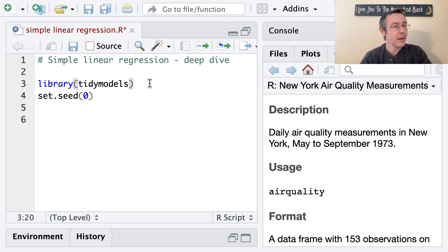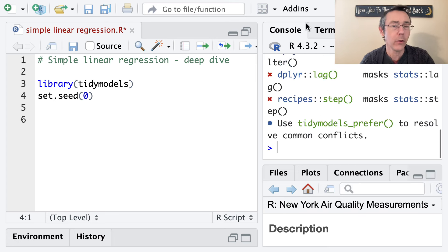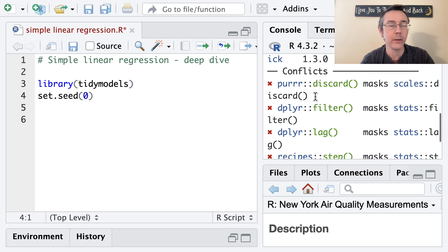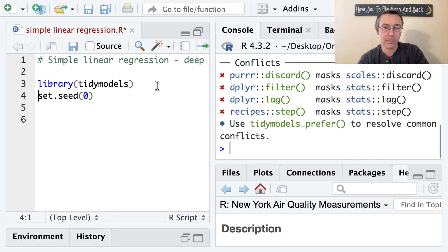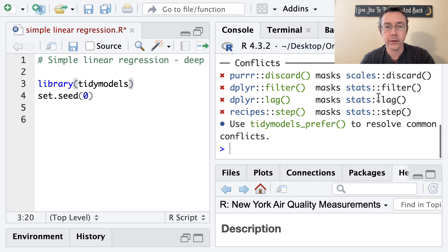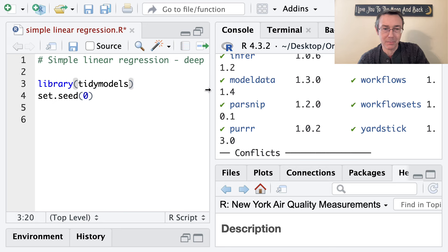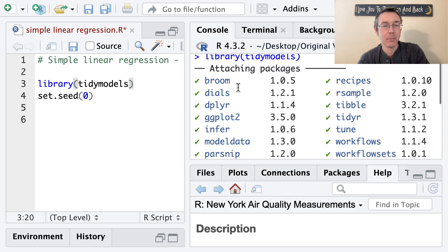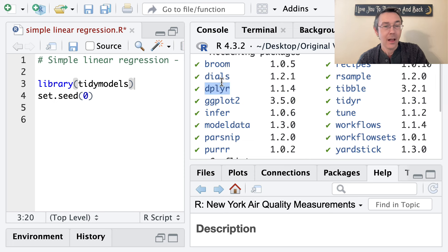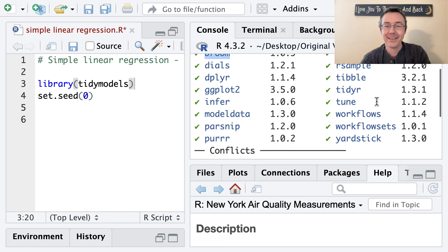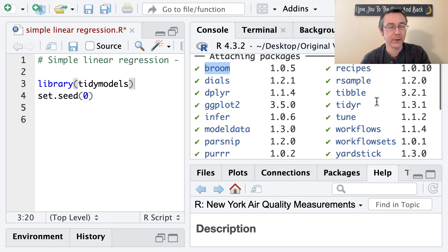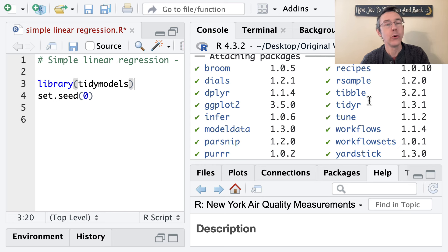I'm loading up the tidyModels family of packages to start, even though I'm not going to be explicitly using the tidyModels framework here. It just brings in a lot of things that I really want — in particular, I'll be doing some ggplot, some dplyr, and I want to show some functionality from the broom package, which is extremely useful. This isn't intended to be a full deep dive into tidyModels, but I'm going to use some of the stuff in there.